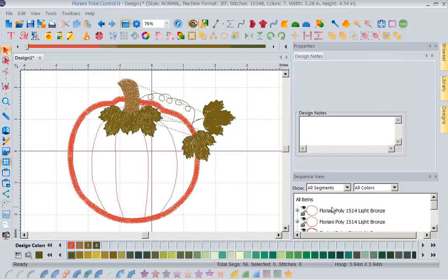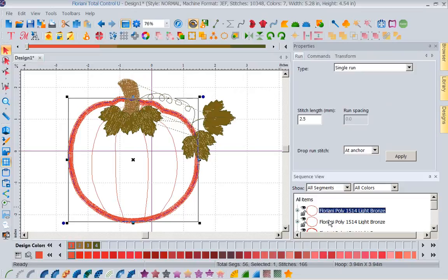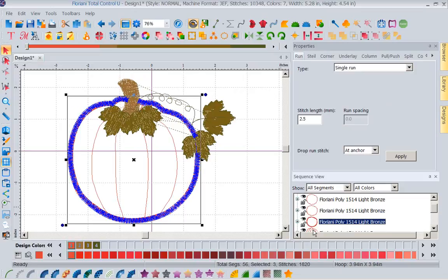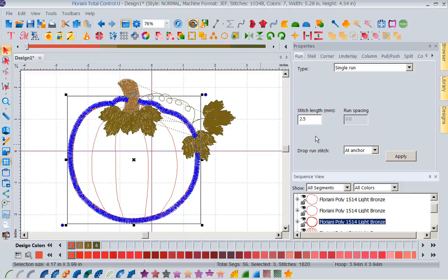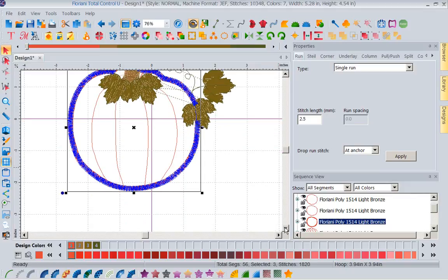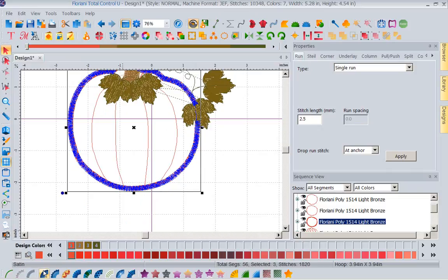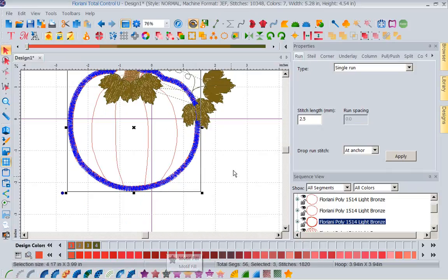Now I have ungrouped this, so now you see when I select, I can get pieces individually. Now, notice, the first thing I want you to see here is when I grabbed this piece, do you notice all of my icons are available?